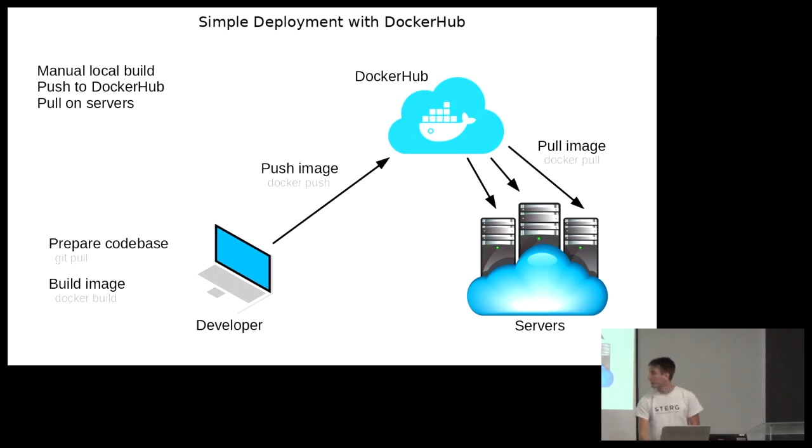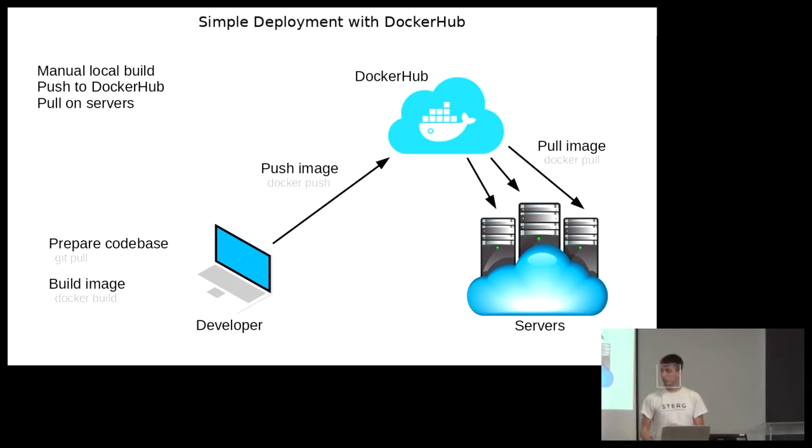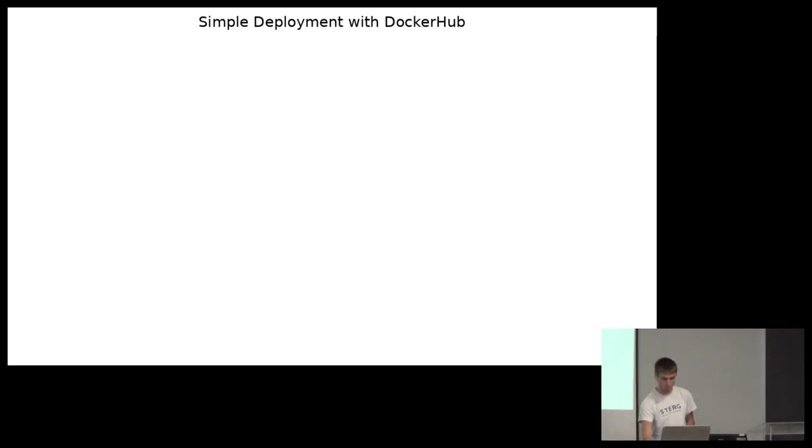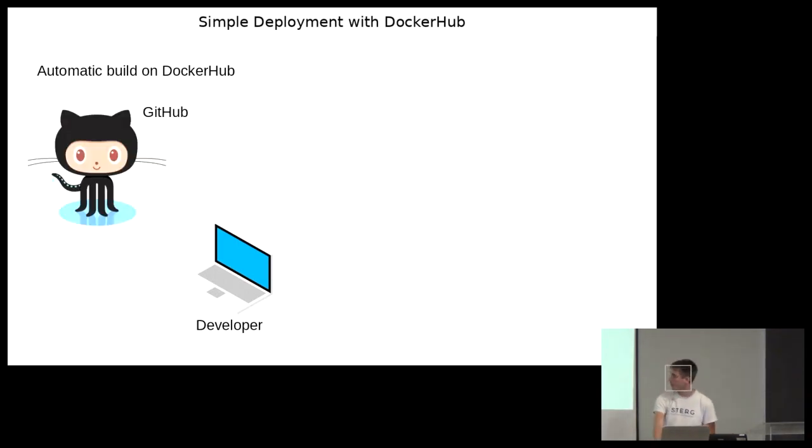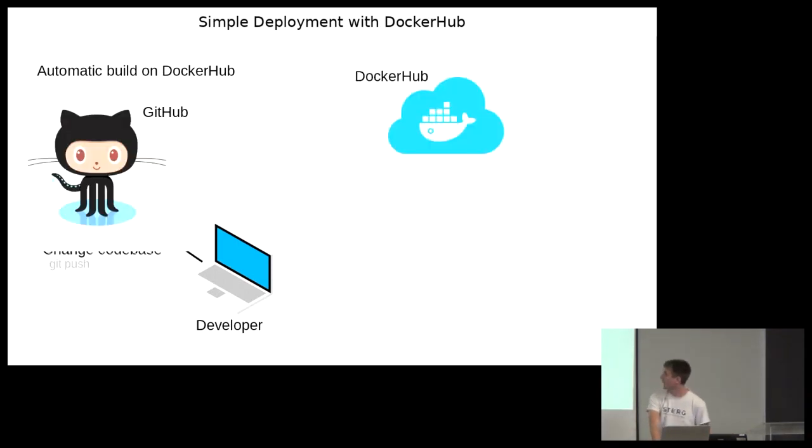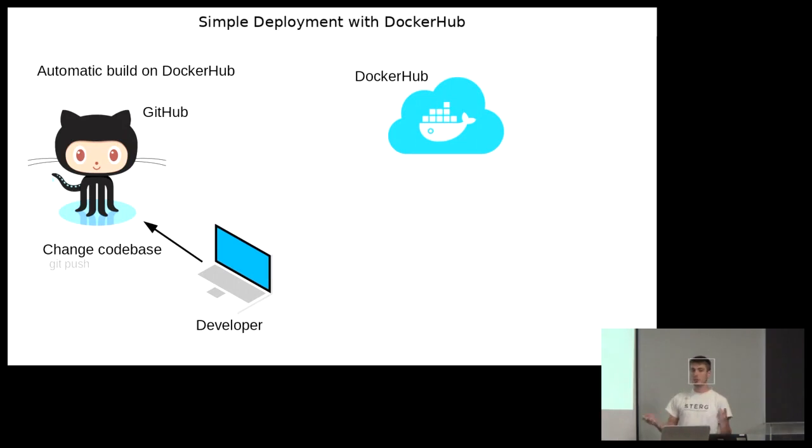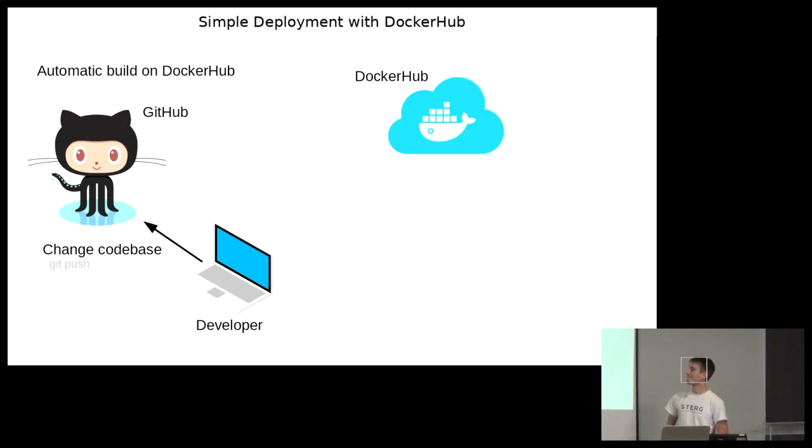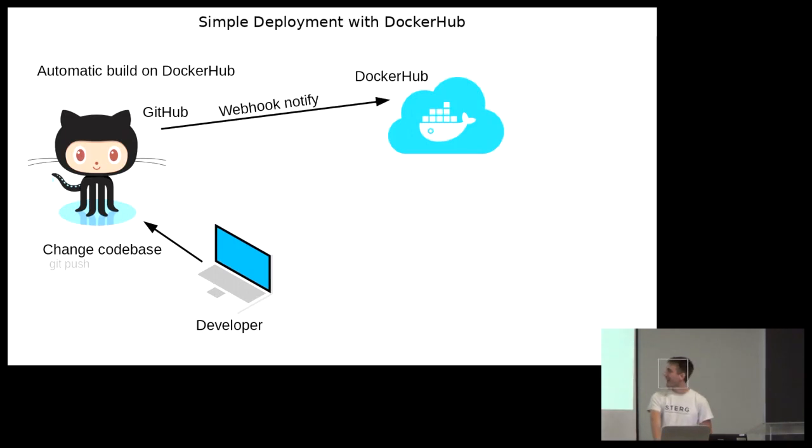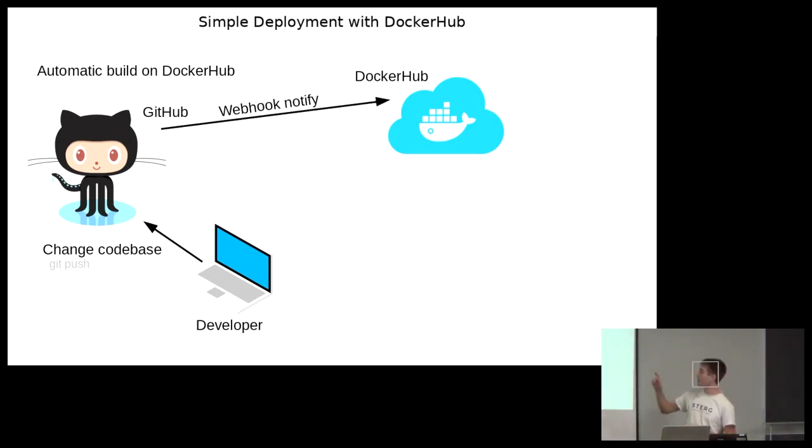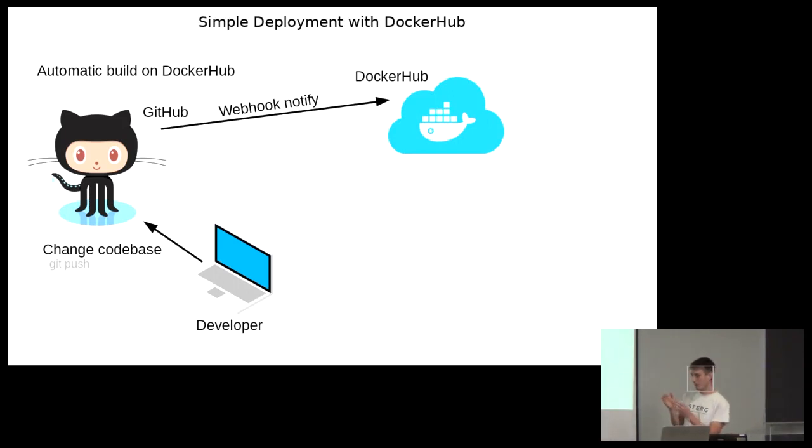So let's look at how we can automate some of these steps. This is a lot of manual work. It's still cool, but manual. So let's say you as developer, you're on your laptop. And you make a change to the code base. So you push directly on master or you merge a pull request. And then you've got GitHub set up to notify docker hub using webhook whenever the target branch changes.